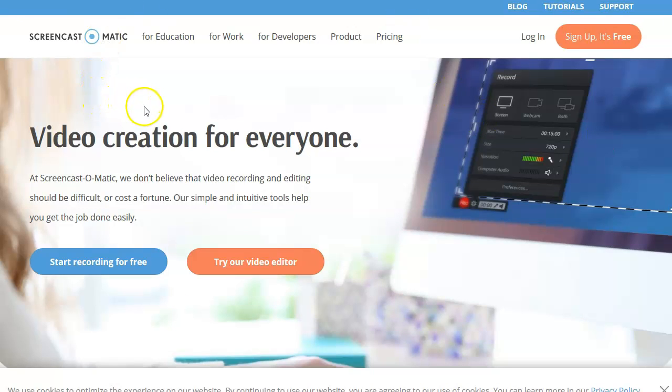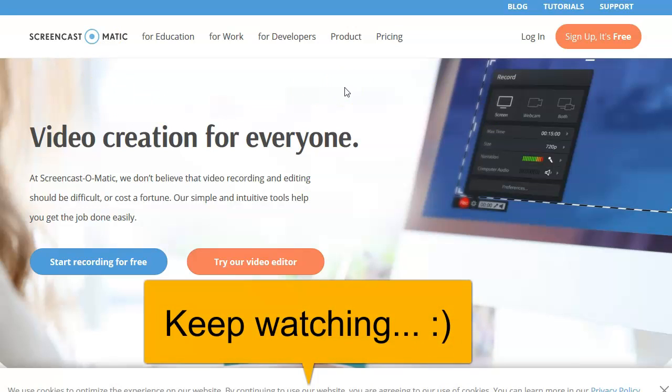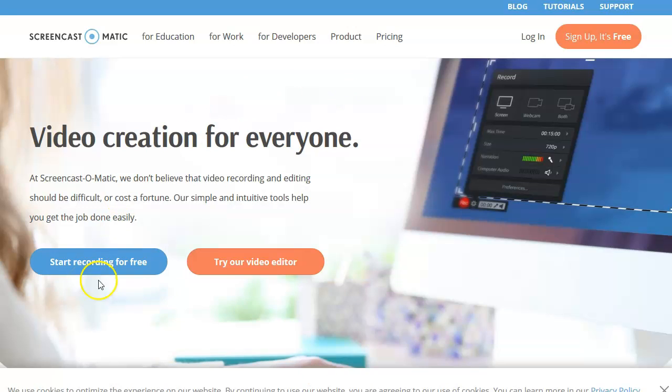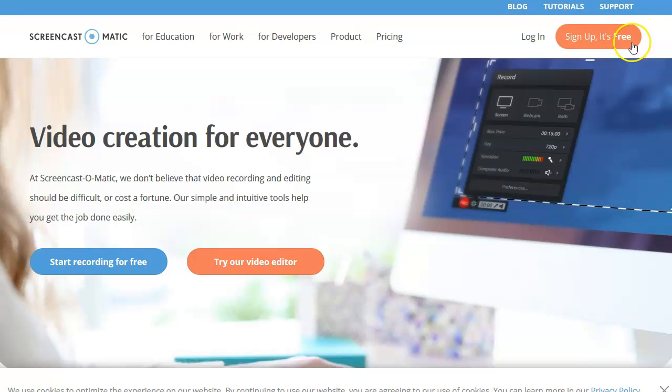This is video creation for everyone because this is stupidly simple, the software. Anybody can use it, even a child. And you can start recording for free or you can also try their video editor right here. Just click here. Sign up. It's free.